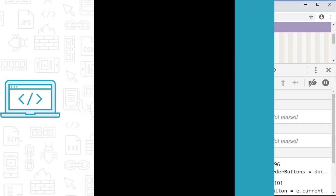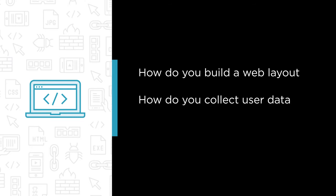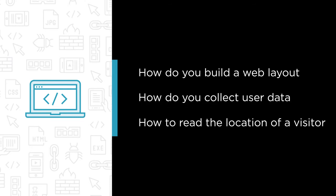Along the way you'll learn to answer questions like how do I build a web layout that works just as great on mobile devices as it does on the desktop? How do I collect user data for processing? How do I read the location of a visitor that comes to my website? And honestly the list goes on and on.